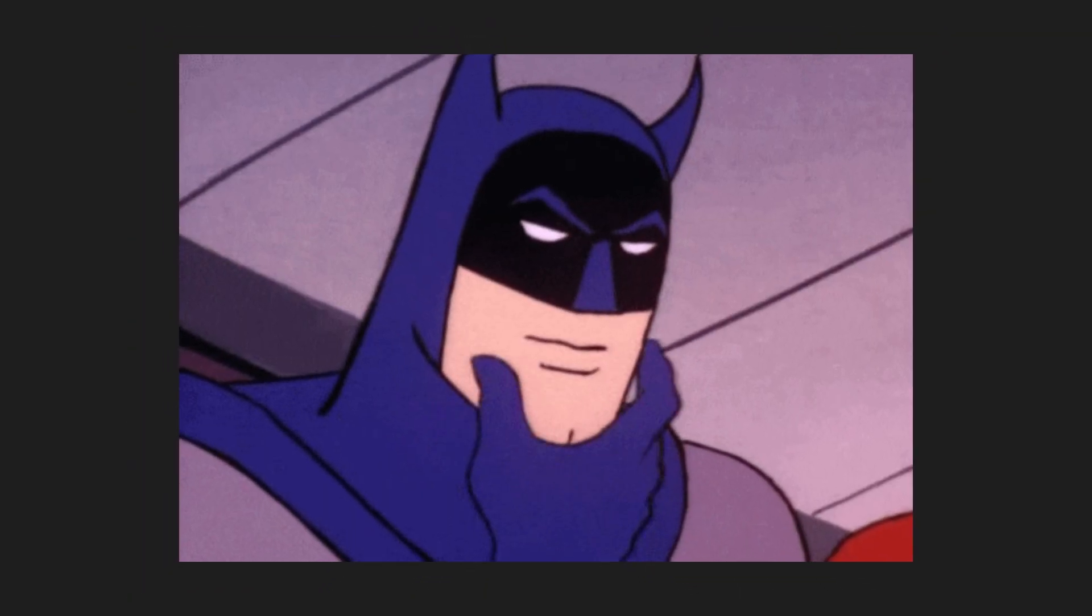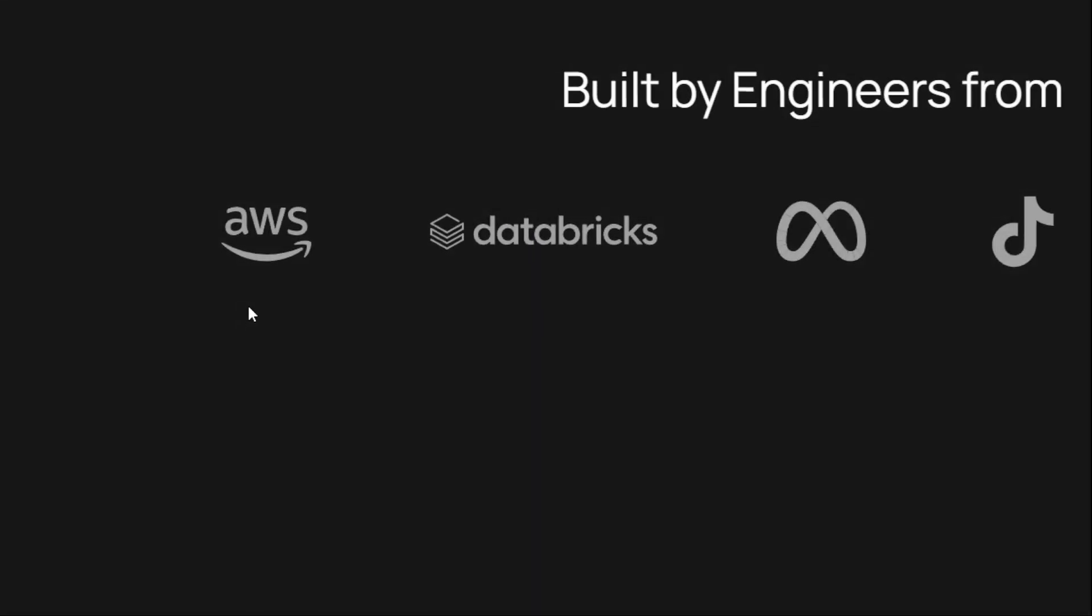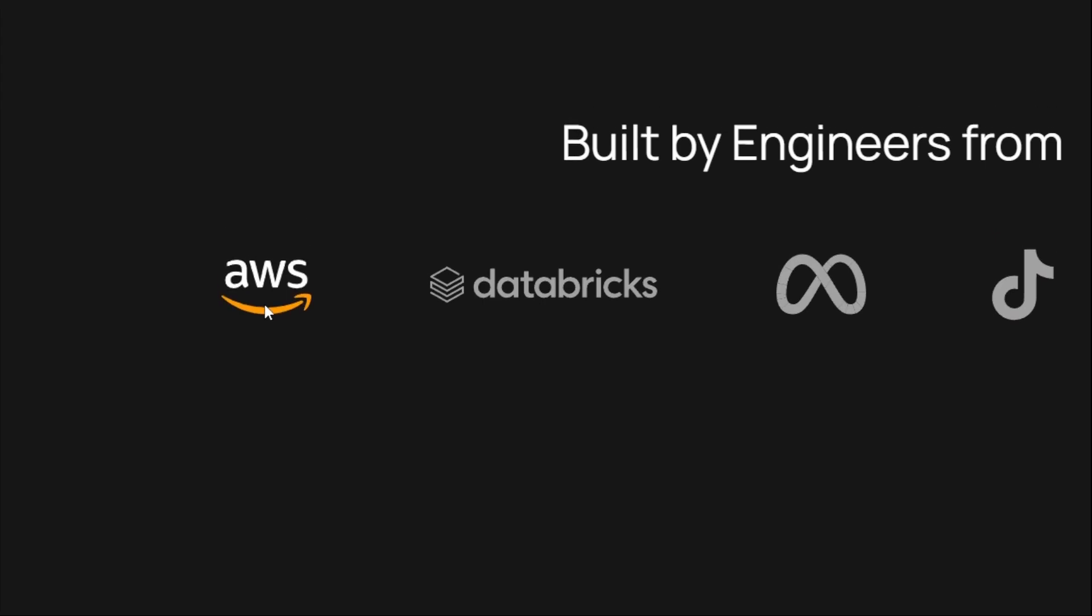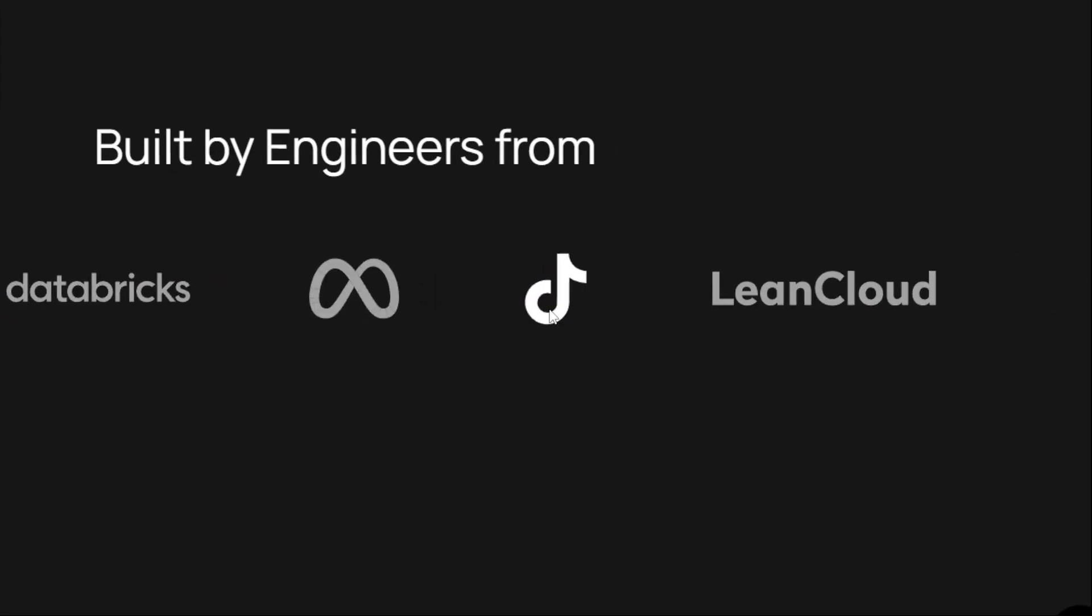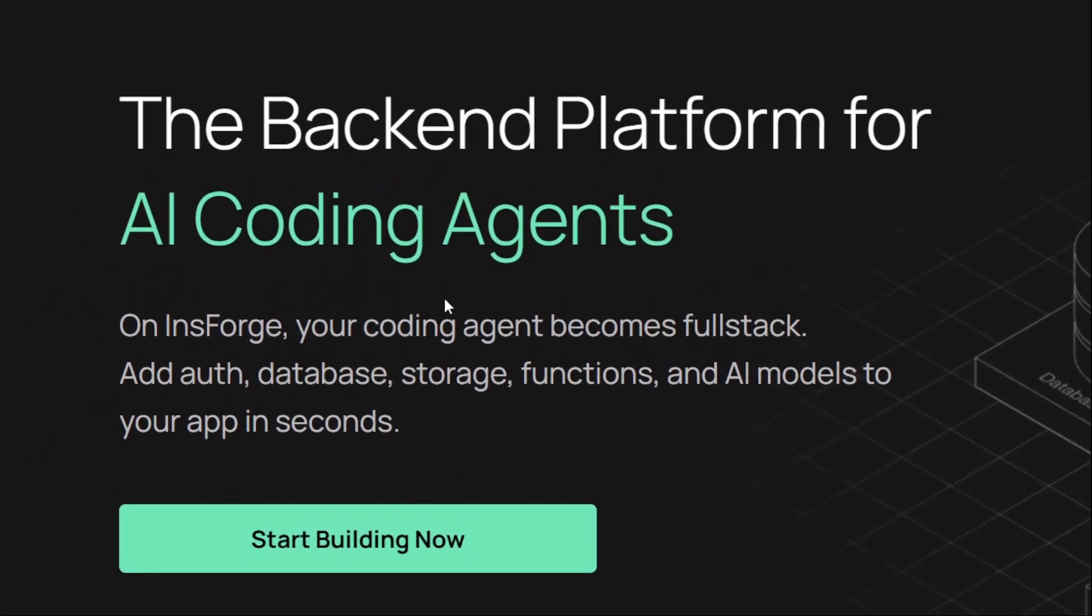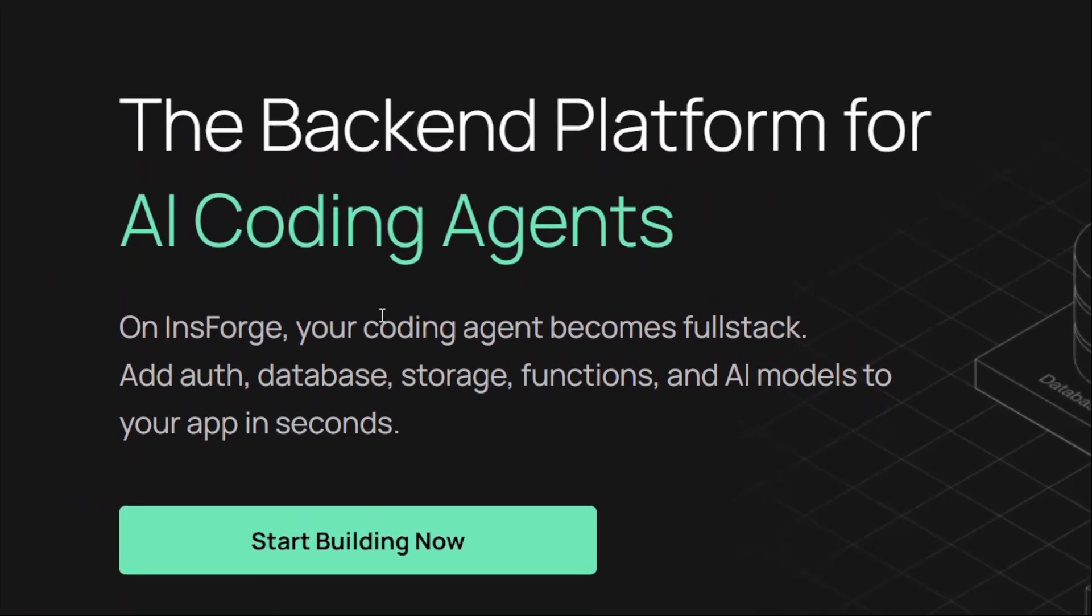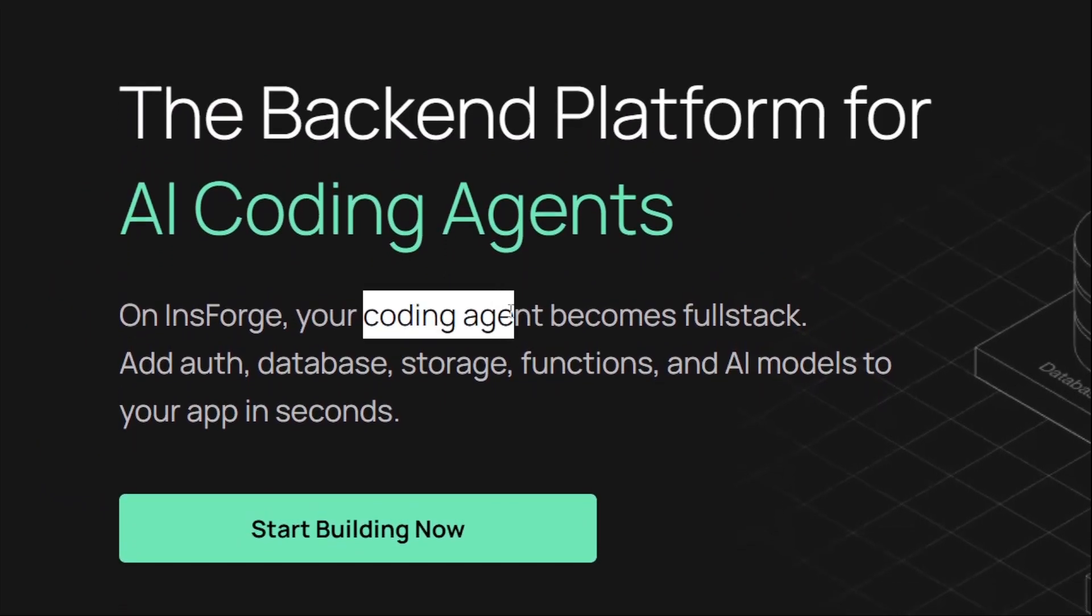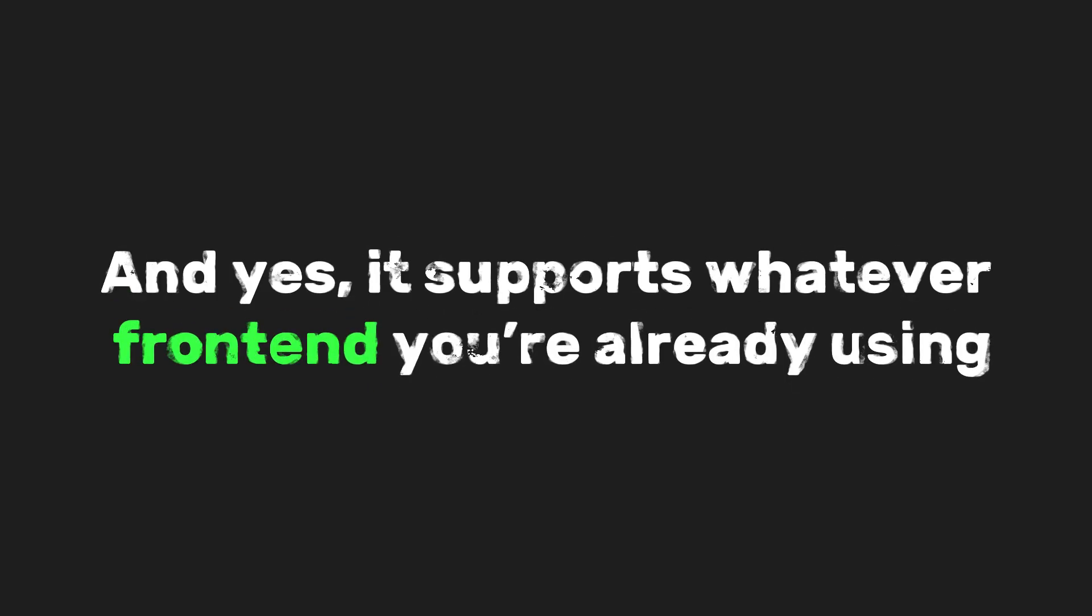Now here's where it gets really interesting. InsForge isn't just some random tool. It's built by engineers from places like AWS, Databricks, Meta, TikTok, and more. They call it a backend platform for AI agents, which basically means it's designed to work with your AI coding tools. And yes, it supports whatever front end you're already using.